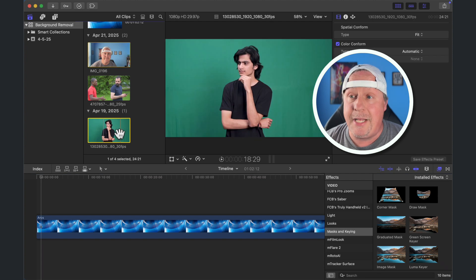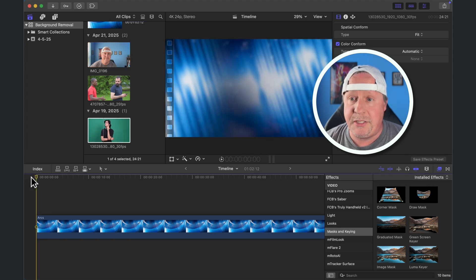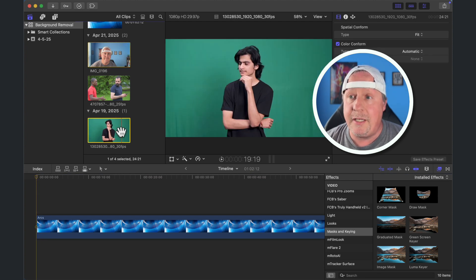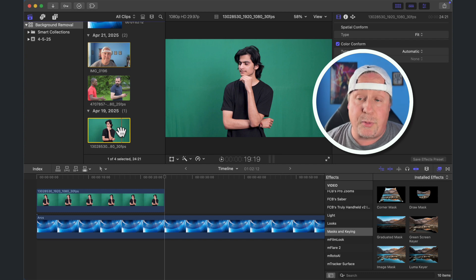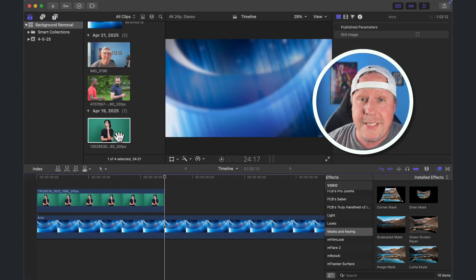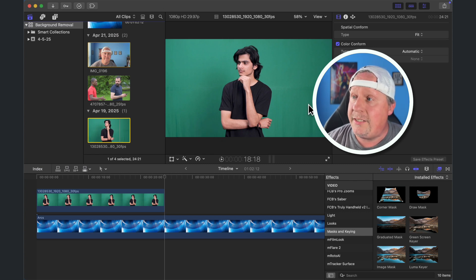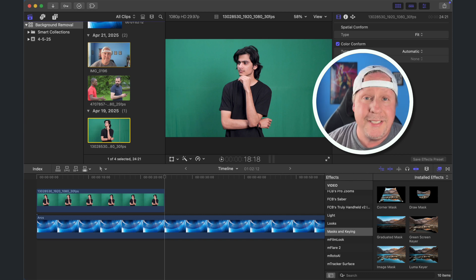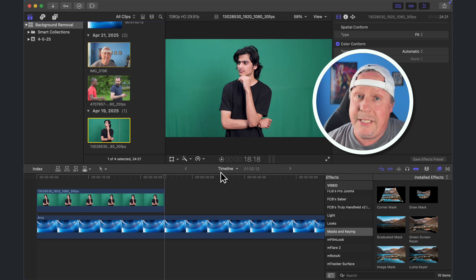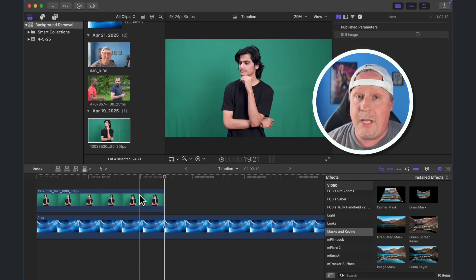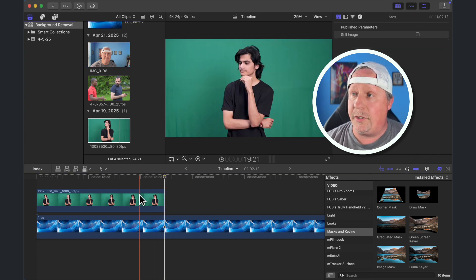I'm going to add this clip to my scene, so I'll make sure my playhead is back at the beginning. I'll click on that and hit the Q key, and that's going to bring the clip in and connect it to my primary storyline. I chose this particular clip for a reason — it does not have a perfect green screen behind it. It's got wrinkles, there are shadows, and there's a seam going across the back. So this is not really the ideal green screen, but I want to show you that the green screen keyer in Final Cut Pro can actually do a lot of the work for you.